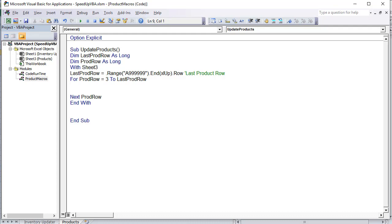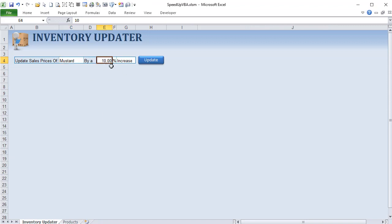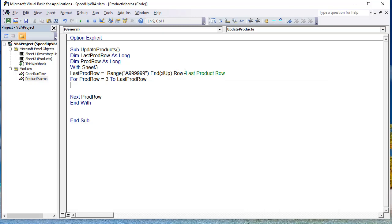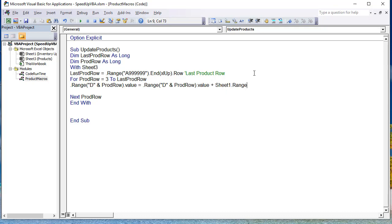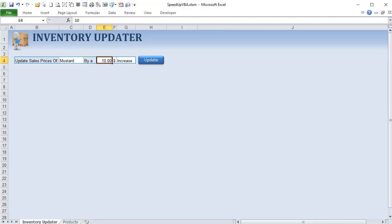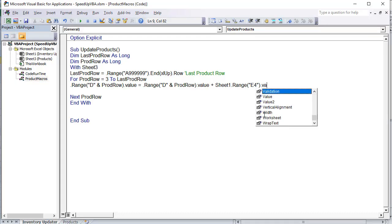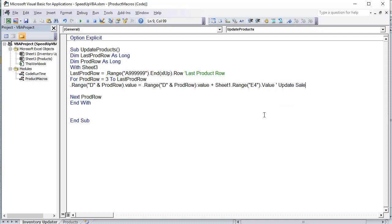Starting simple, we'll assume it's an increase by a dollar amount — say $10. Since we're already inside the With Sheet3 block, we write: .Range("D" & ProductRow).Value = .Range("D" & ProductRow).Value + Sheet1.Range("E4").Value. That adds whatever value is in E4 on Sheet1 to each row's sales price. We'll call this an update-sales-price action to keep it simple.